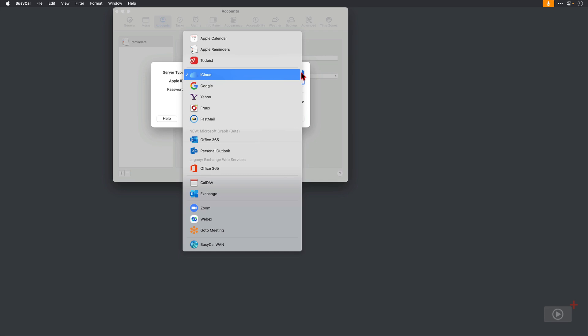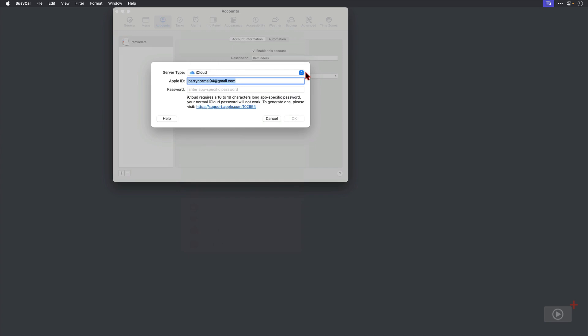Now I'll add one more calendar type later, but for now I'm going to stick with iCloud and I need to type in my Apple ID, which is already there, and then an app-specific password. So this isn't your Apple ID password, but one that you specifically grant to BusyCal to access your iCloud calendars.